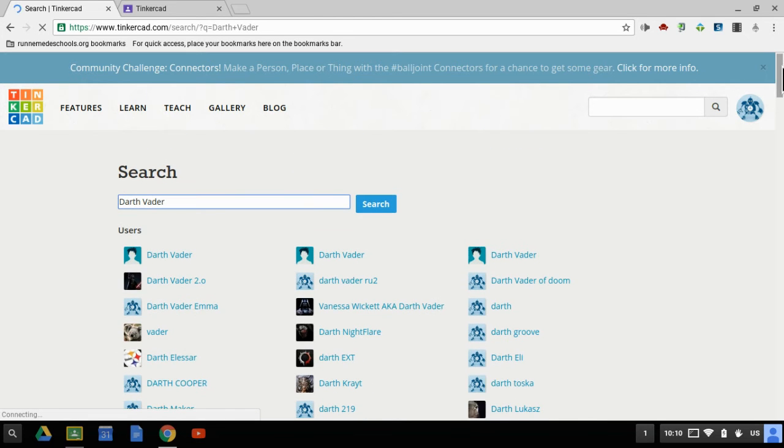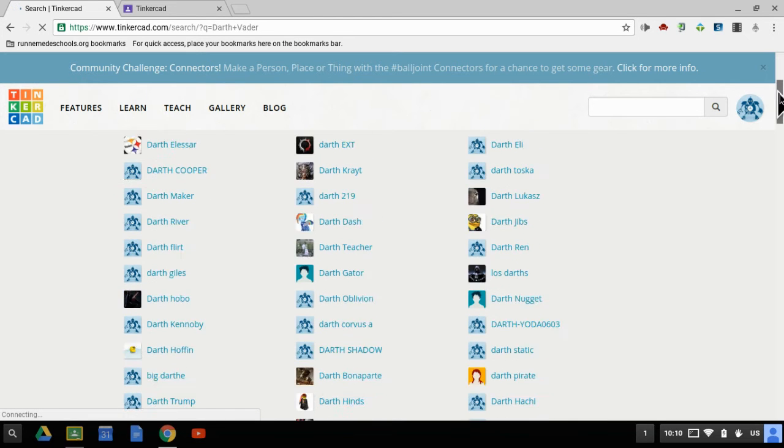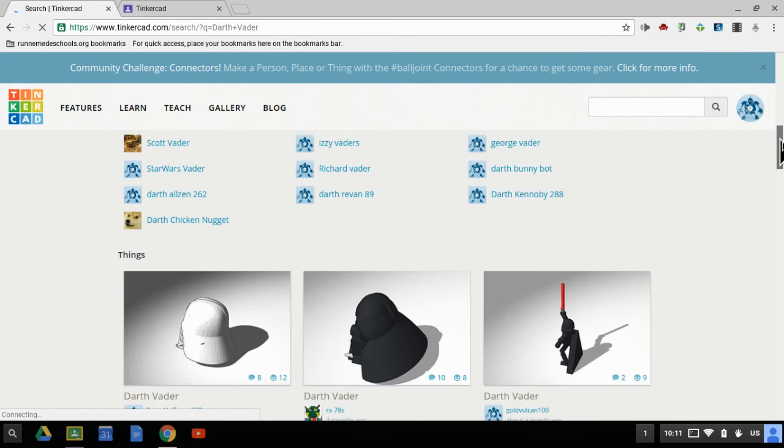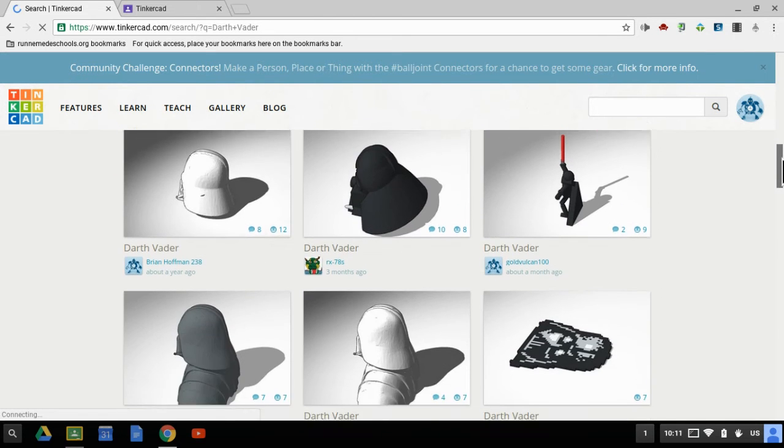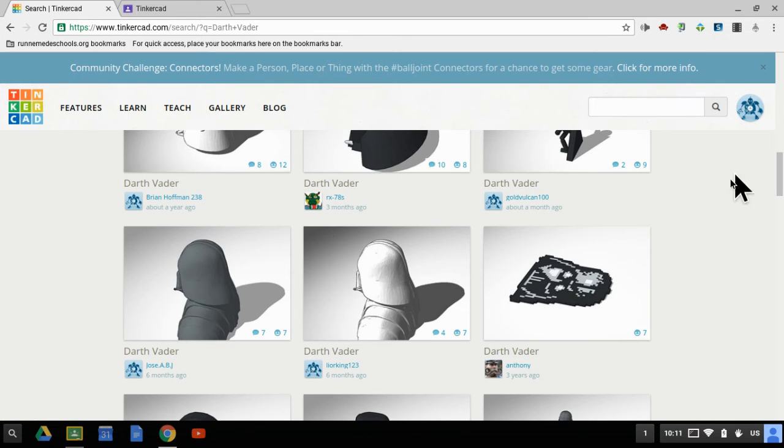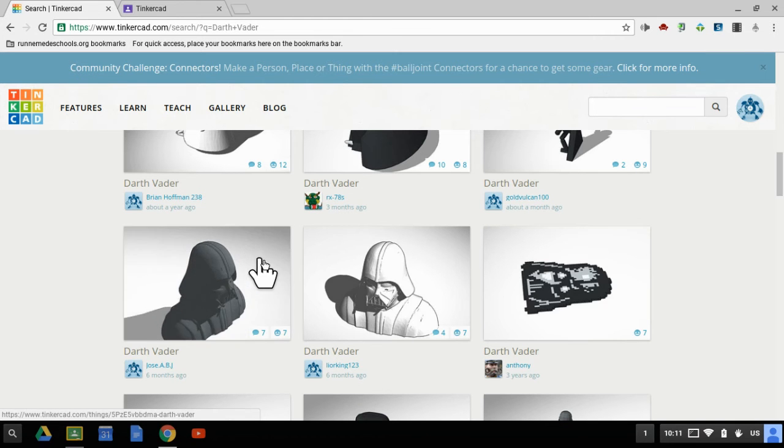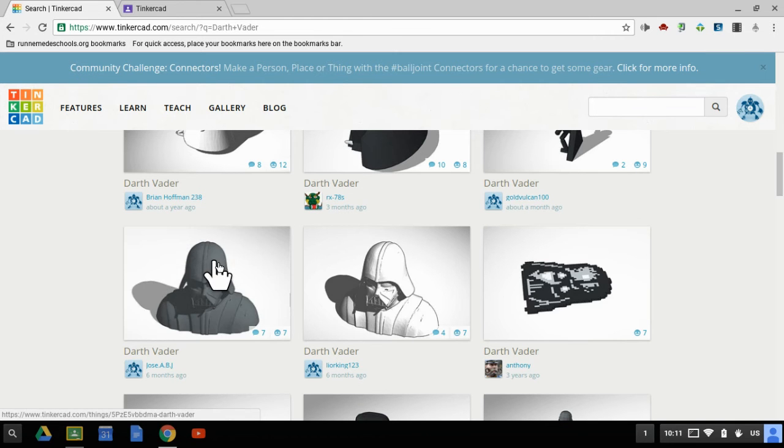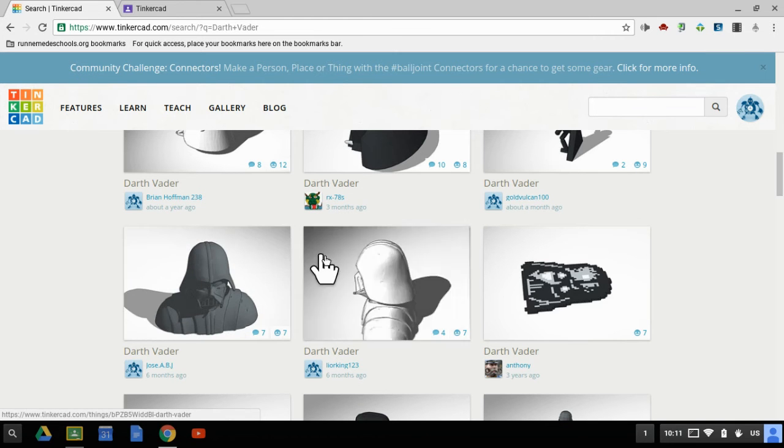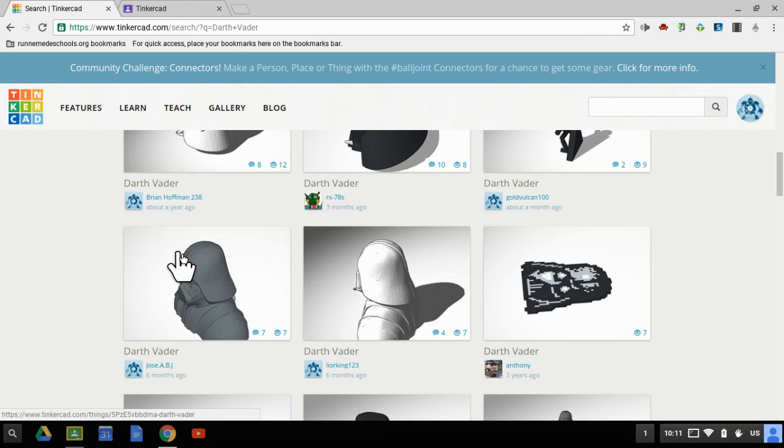What I am interested in, however, is below the usernames. These are all things that people have made in Tinkercad and then tagged Darth Vader. So these are all pretty cool.